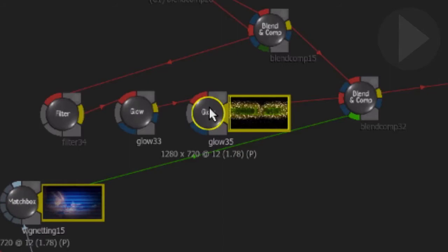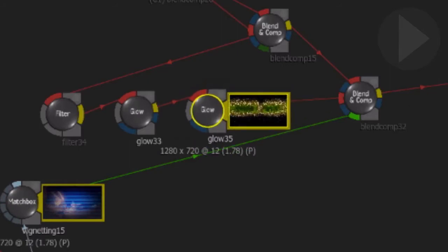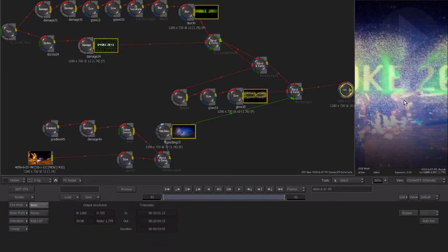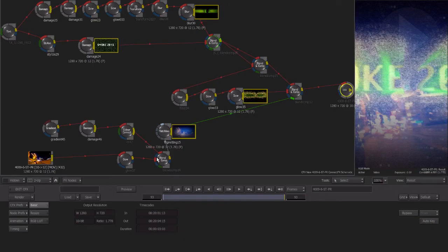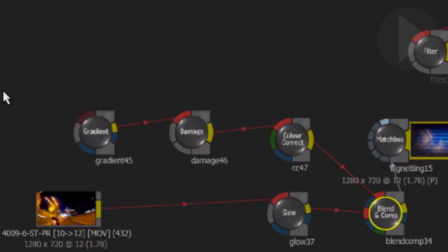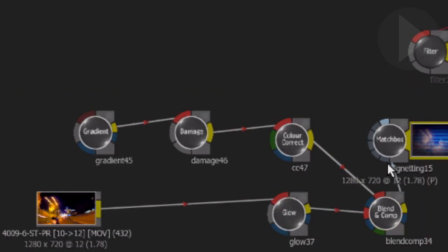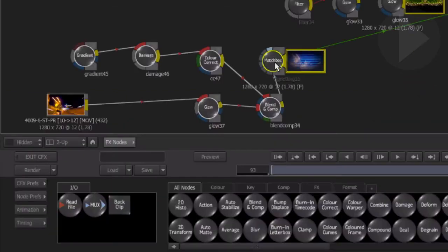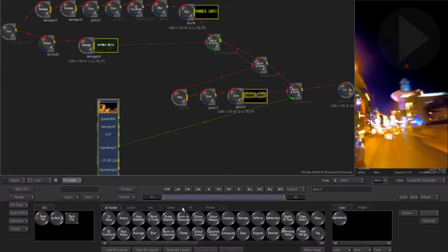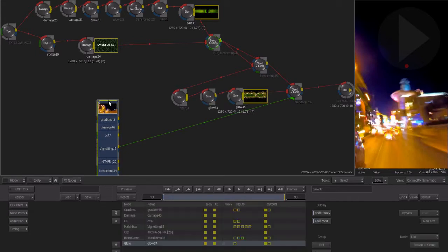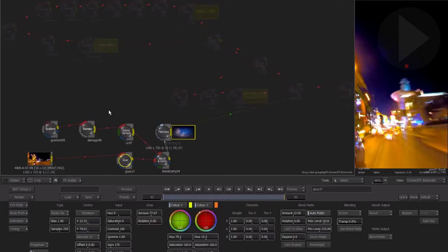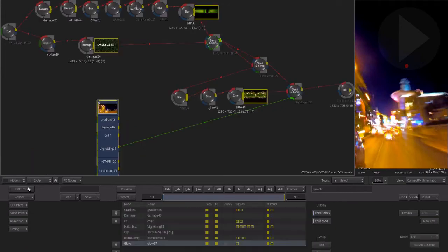To consolidate larger node flows, you are able to group nodes. Grouping together nodes helps you to tidy up the schematic. Simply select a collection of nodes and use the right-click menu and choose Group. You're still able to jump into the node and gain access to each individual node and make changes. Select Exit Group to exit back to the main Connect Effects schematic.